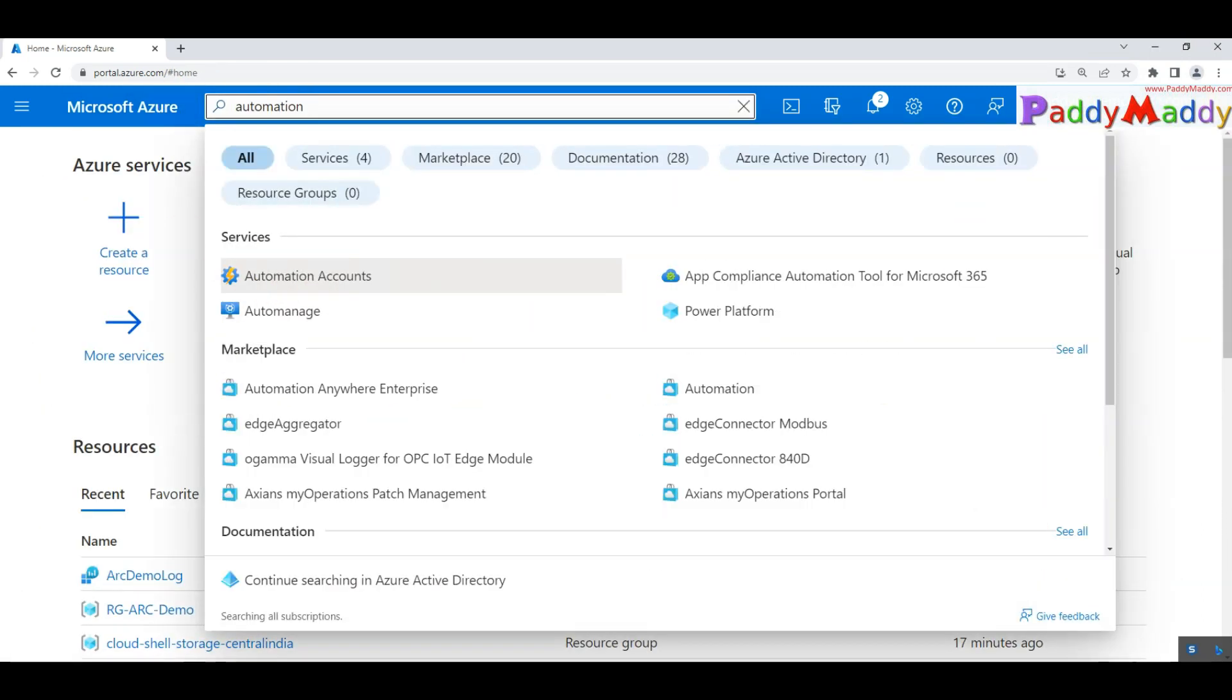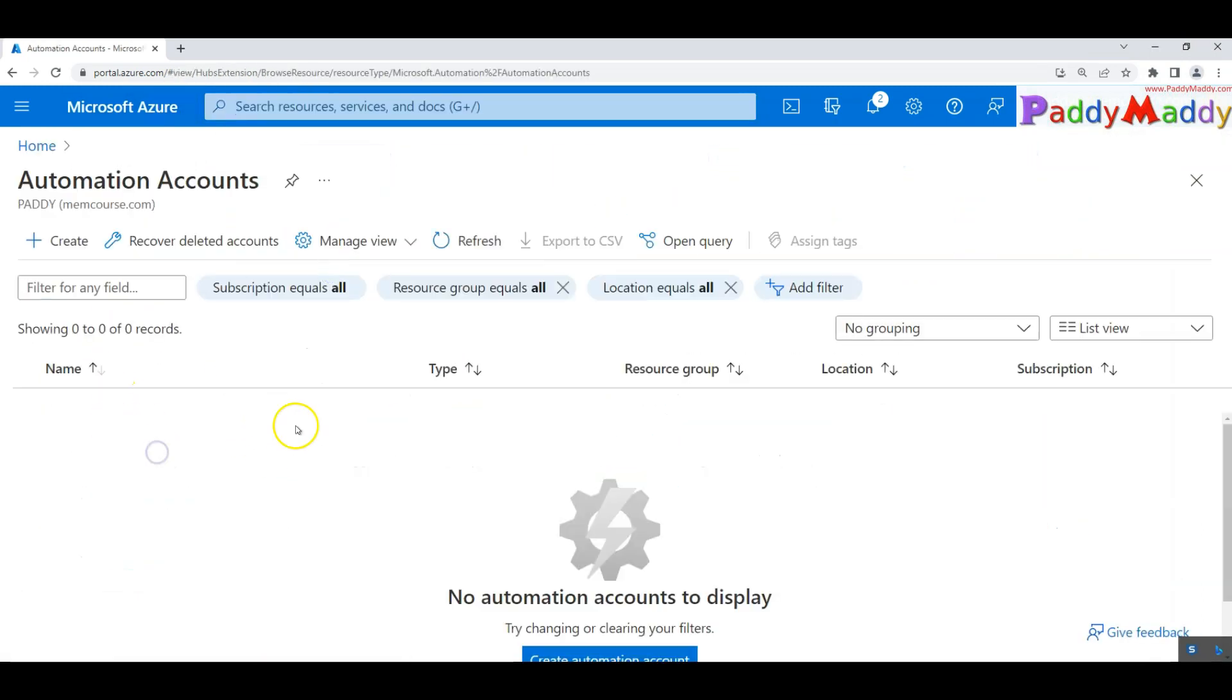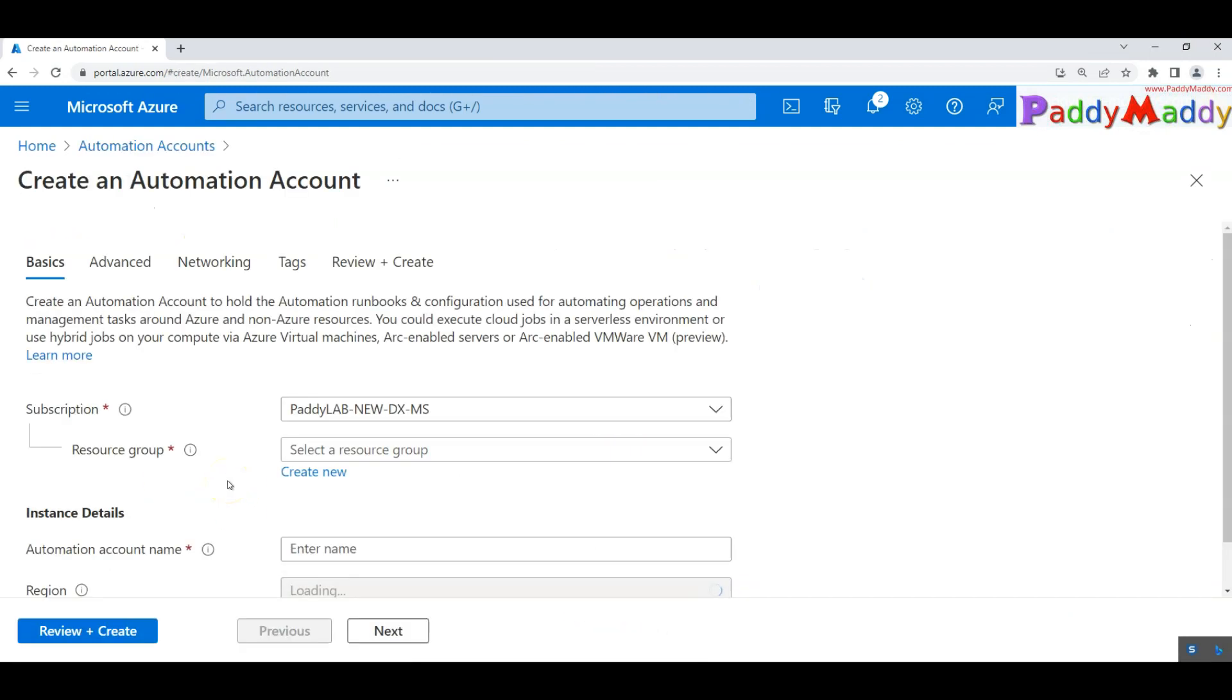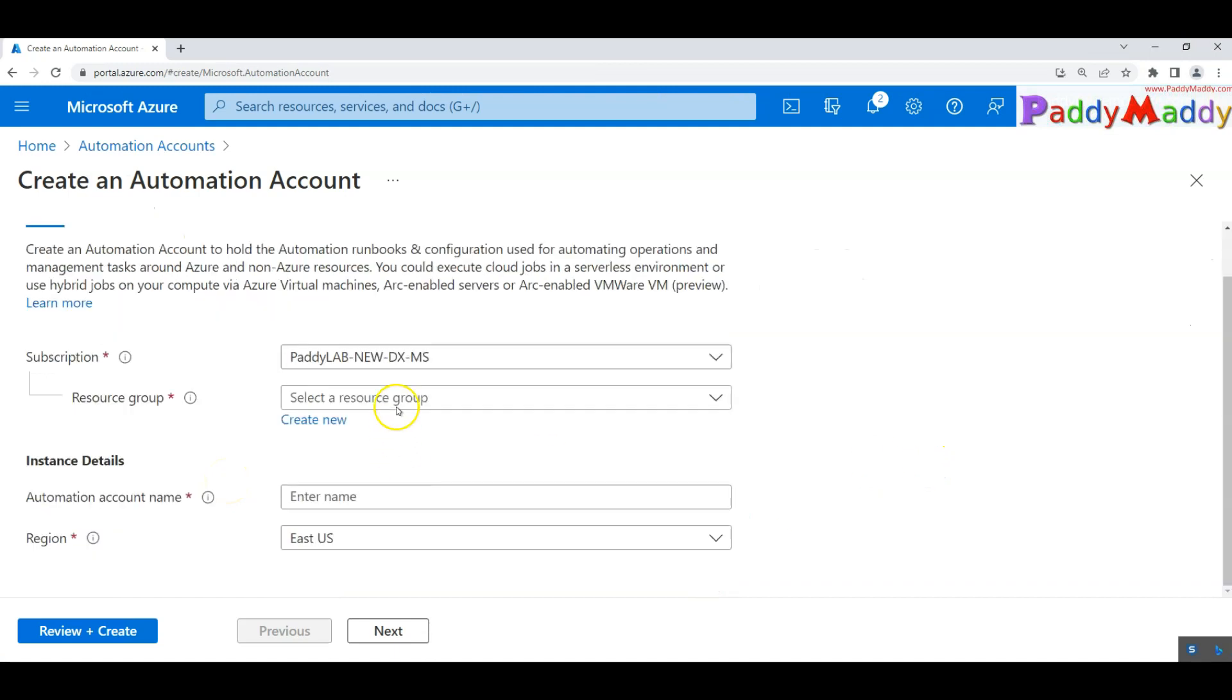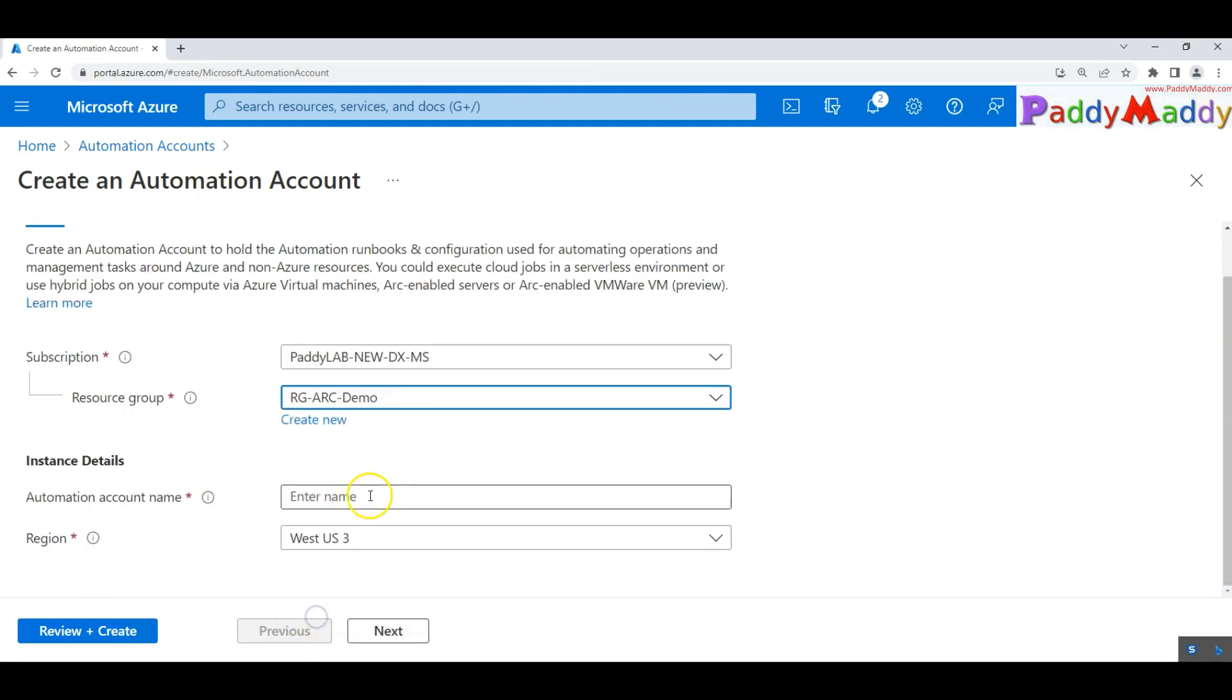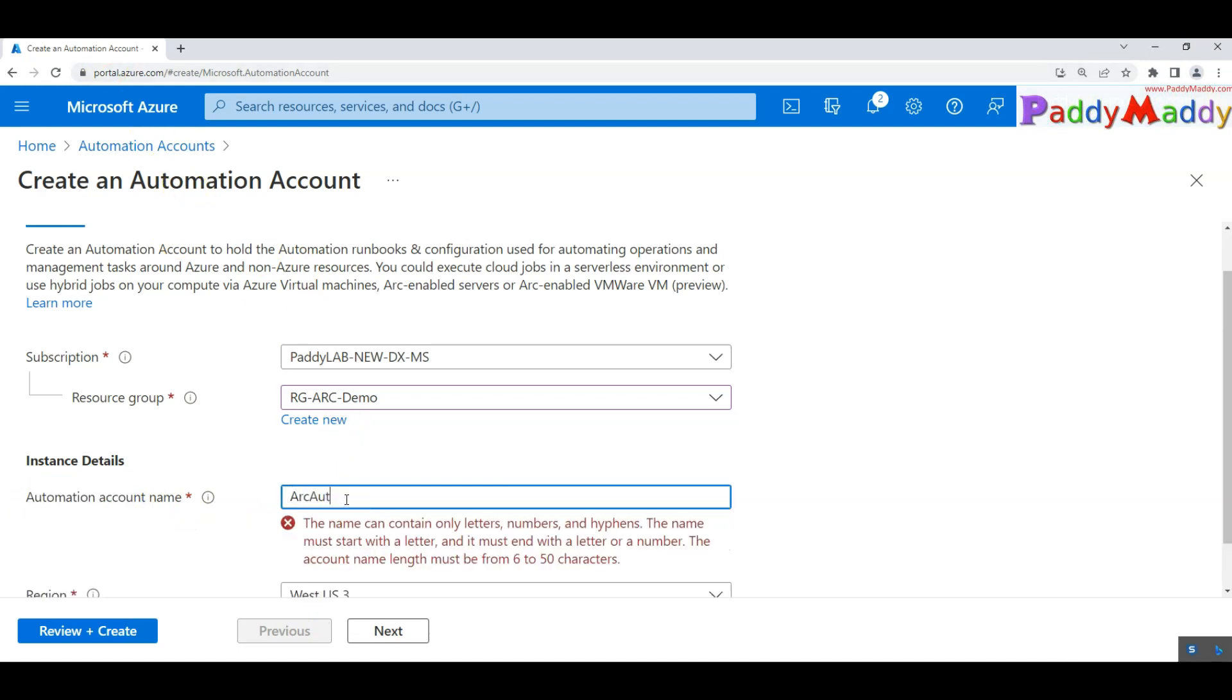We would be doing later and now you can search for the automation account. We do not have at this point of any automation account. So let's click on create and choose the same resource group that we have just created. Make sure that you should be selecting the same region of your log analytics.